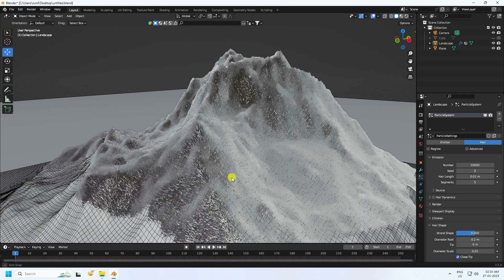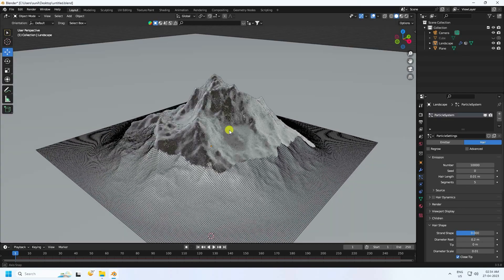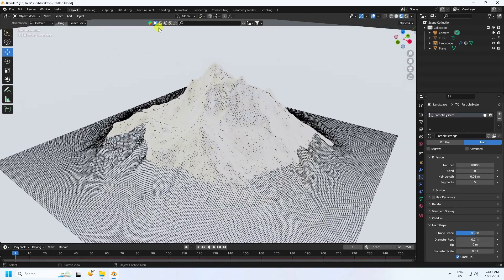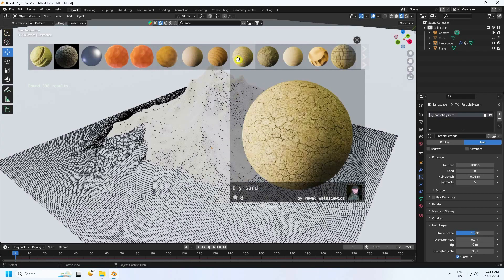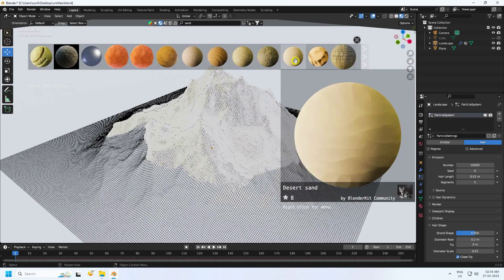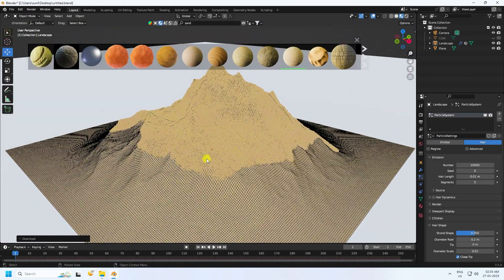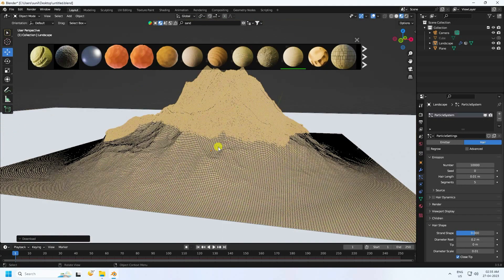Now apply a simple material. Click on BlenderKit and type 'sand' — it's a free add-on. Drag and drop the sand material onto your landscape. That's the sand material applied.